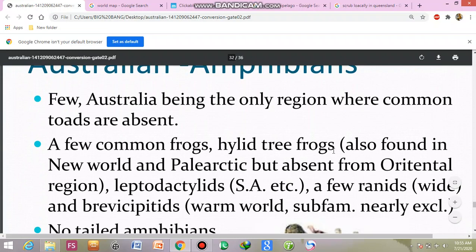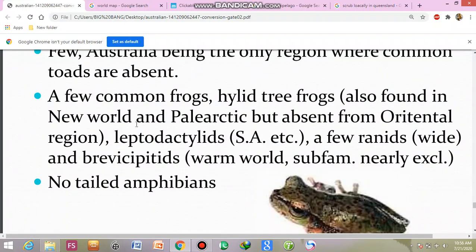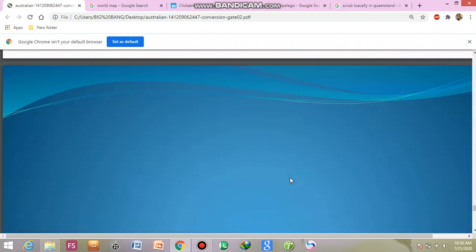Amphibians — some common groups are absent. You will see some frogs, highly tree frogs. They are also found in the Ethiopian and Oriental regions. Leptodactylids and a few hylids are present. Nearly exclusive families are found here. No-tailed forms — salamanders are absent.